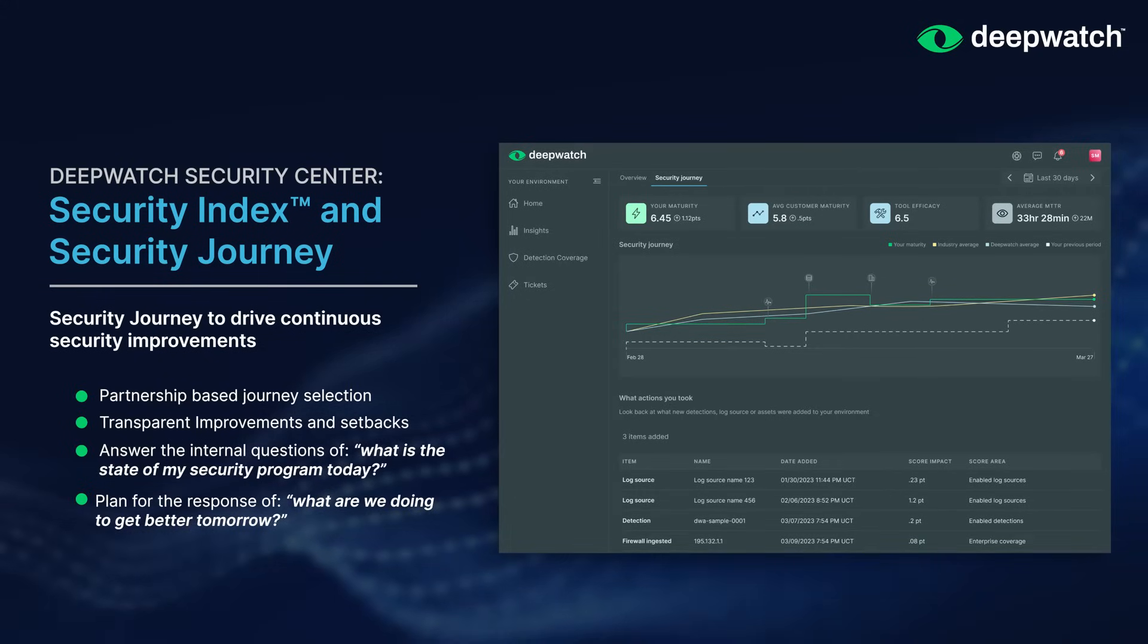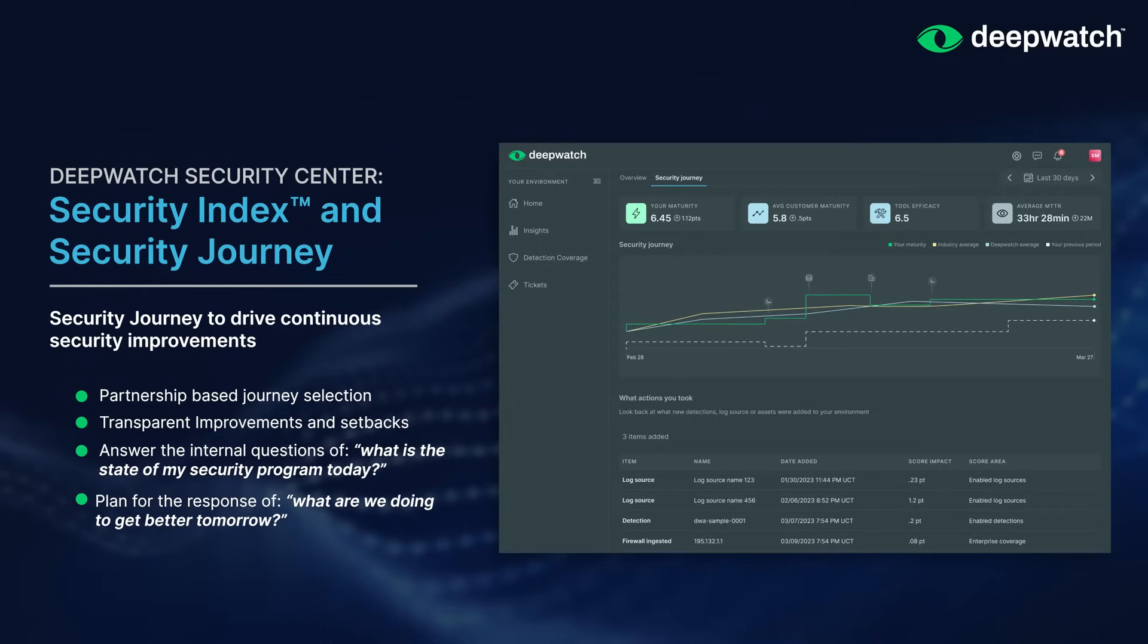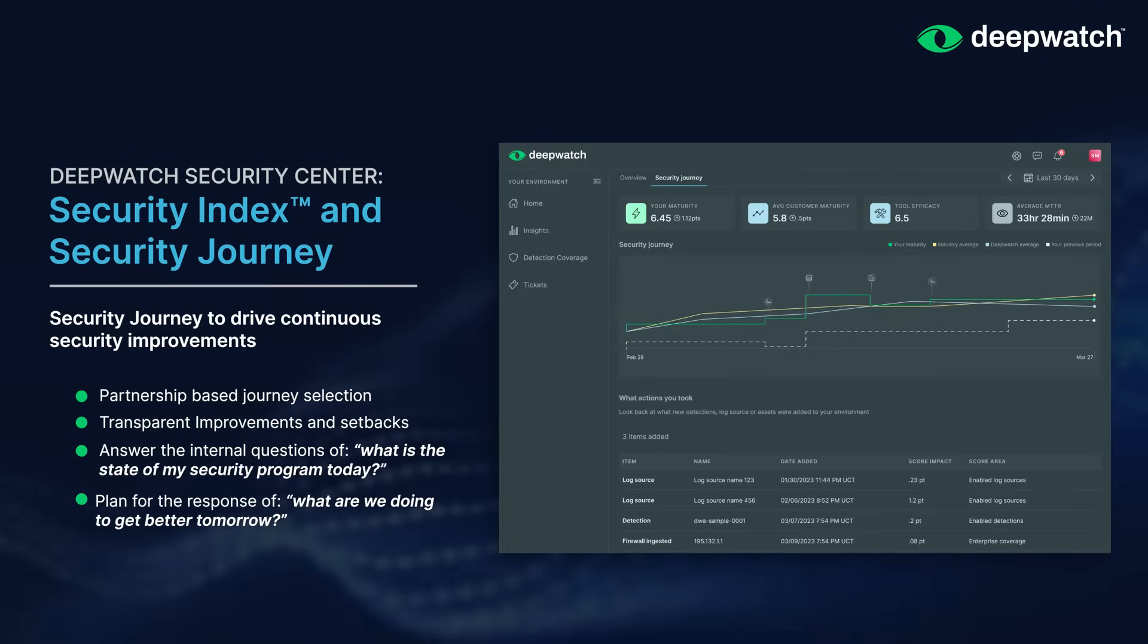This is where the DeepWatch partnership comes to the front. Your security index score is calculated using our patented DeepWatch security index. The security index score is a 1 to 10 grade which reviews how you're doing from a security perspective and what is the plan to improve your security posture moving forward.